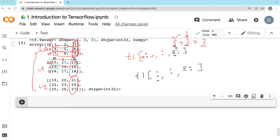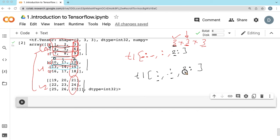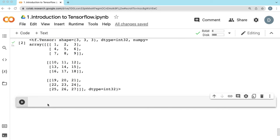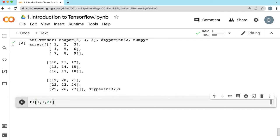So from the first dimension, the first axis, you want all elements. From the second dimension — the rows — you want all. Don't mention anything. And from the 1D vectors, you want only the last, so the starting point is 2. So we write t1 of colon, comma, colon, comma, 2 colon — start at 2 and go till end. Let's see what we get.